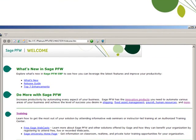Did you know that Sage offers a wide variety of training options, many of which are available to you at no charge? SageWebcasts.com contains a selection of live and recorded webcasts, all available at no charge. Sage University has a large selection of Tech Tuesday and business building real-time courses available for $89, or for those on an active client care plan, at no charge.